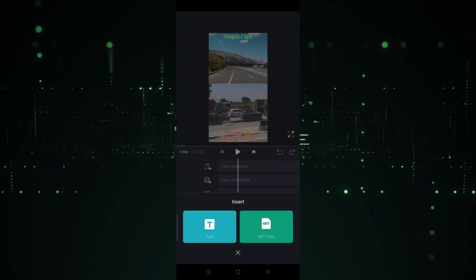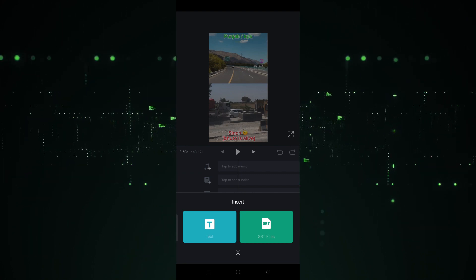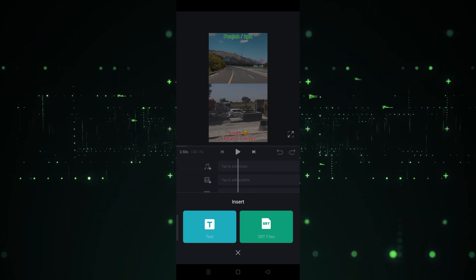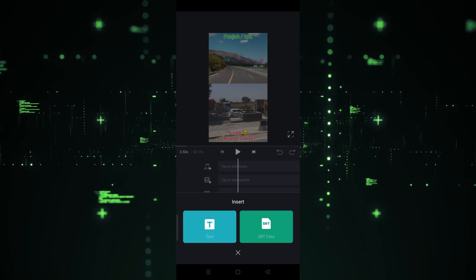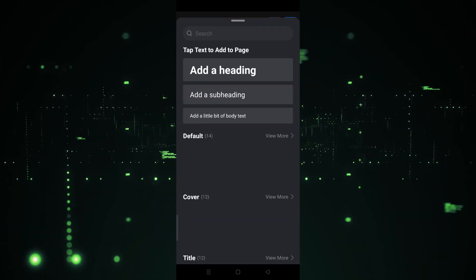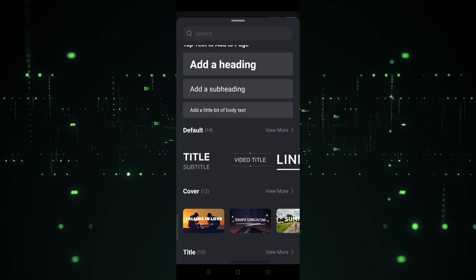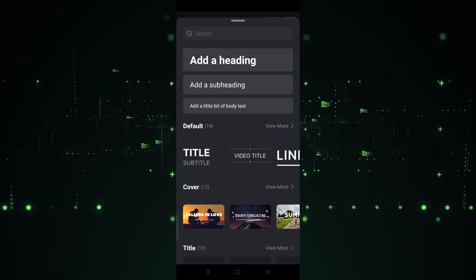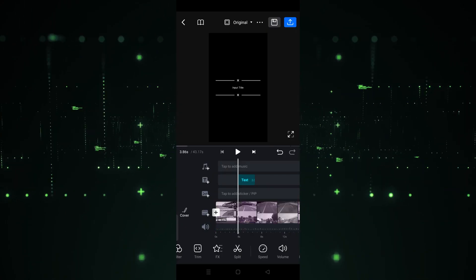After clicking on the second layer, if you want to import SRT files you can also do that, or if you want to add text you can do that too. I'm going to click on Text. After clicking on Text, you have to choose which type of text you want to use. Some templates are also provided here — for example, I'm going to choose this one.